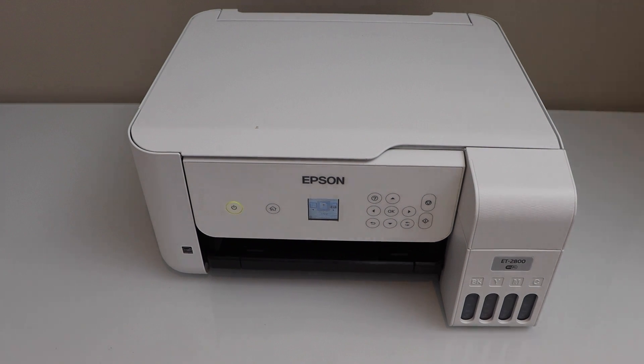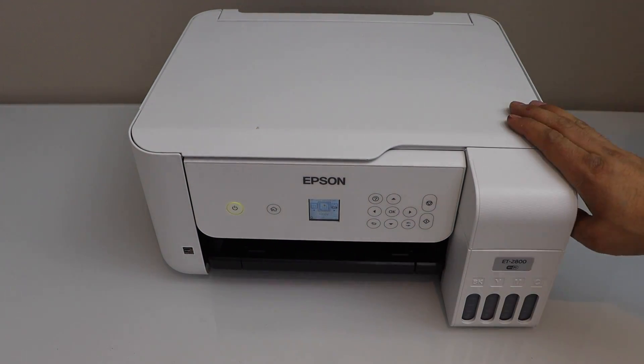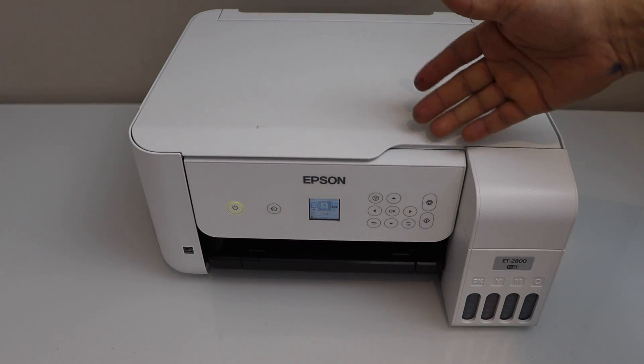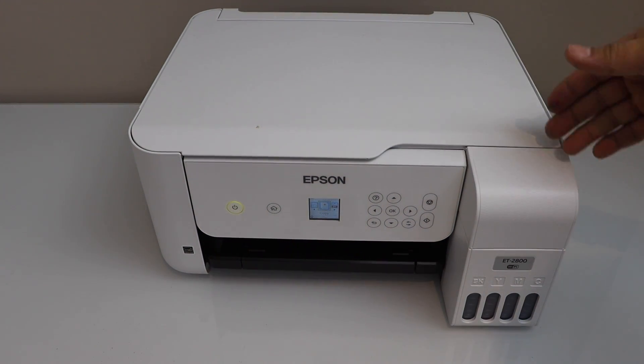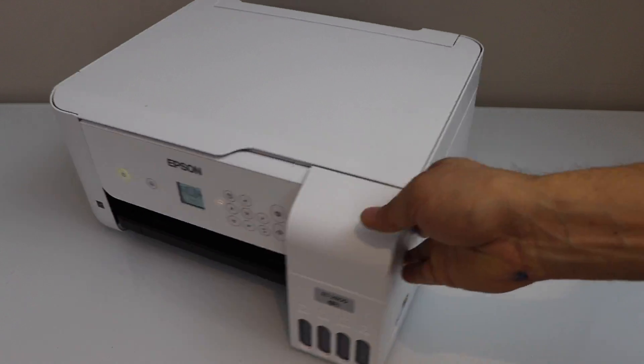In this video I'm going to show you how to replace the maintenance box of your Epson EcoTank ET 2800 series printer.